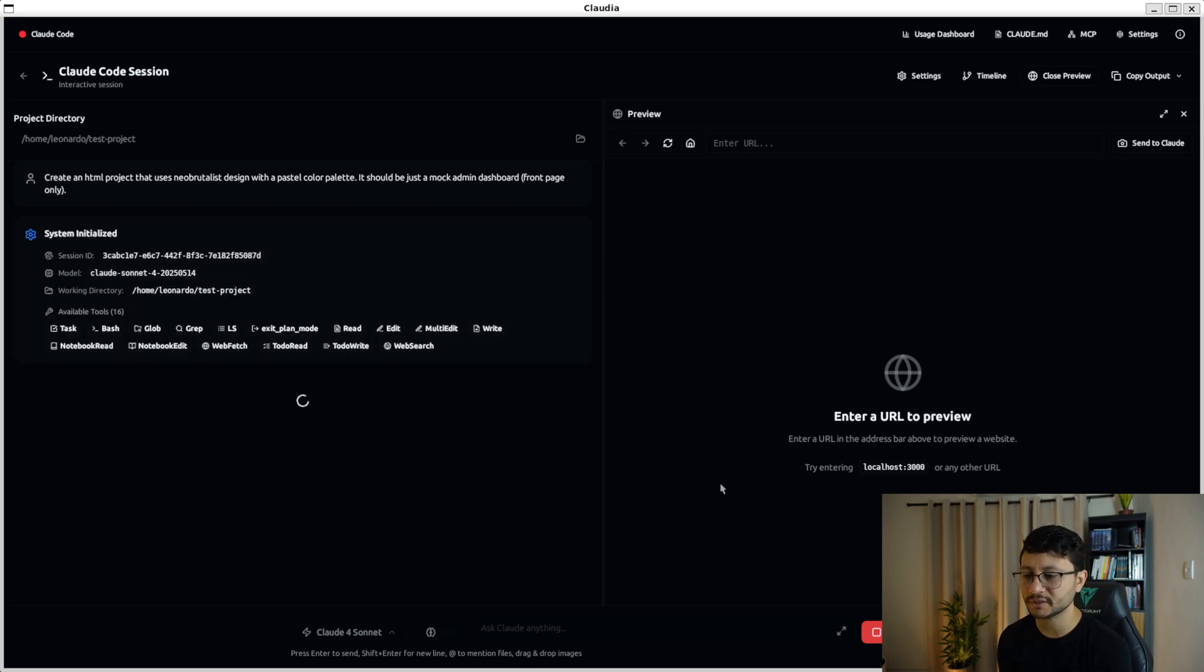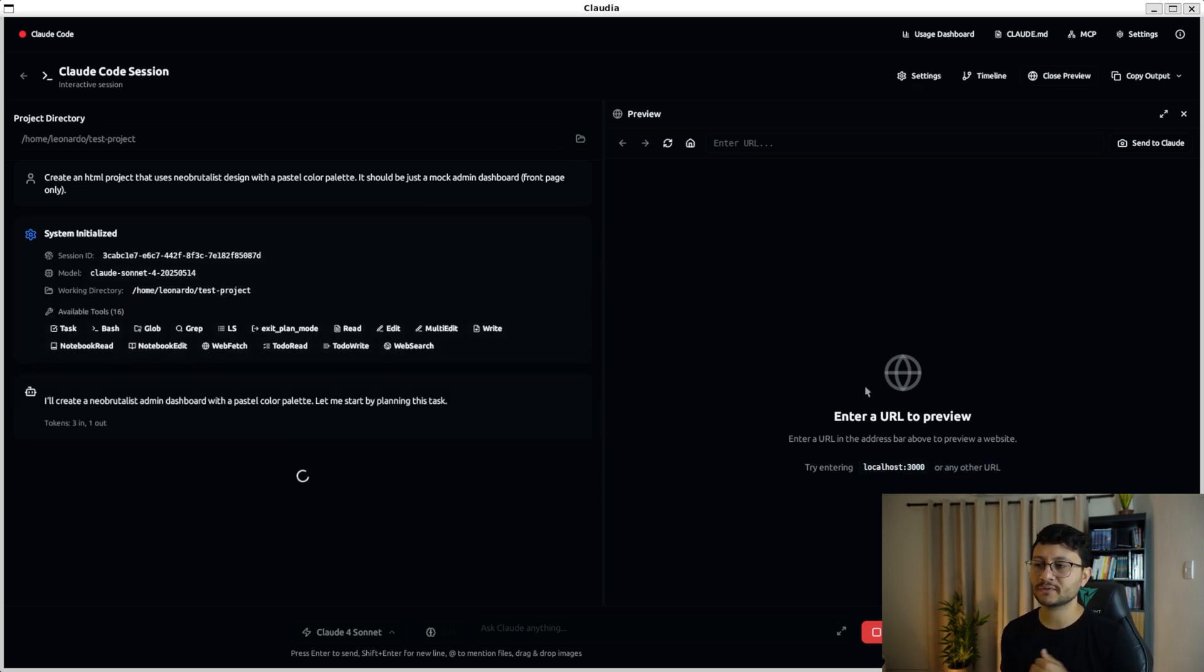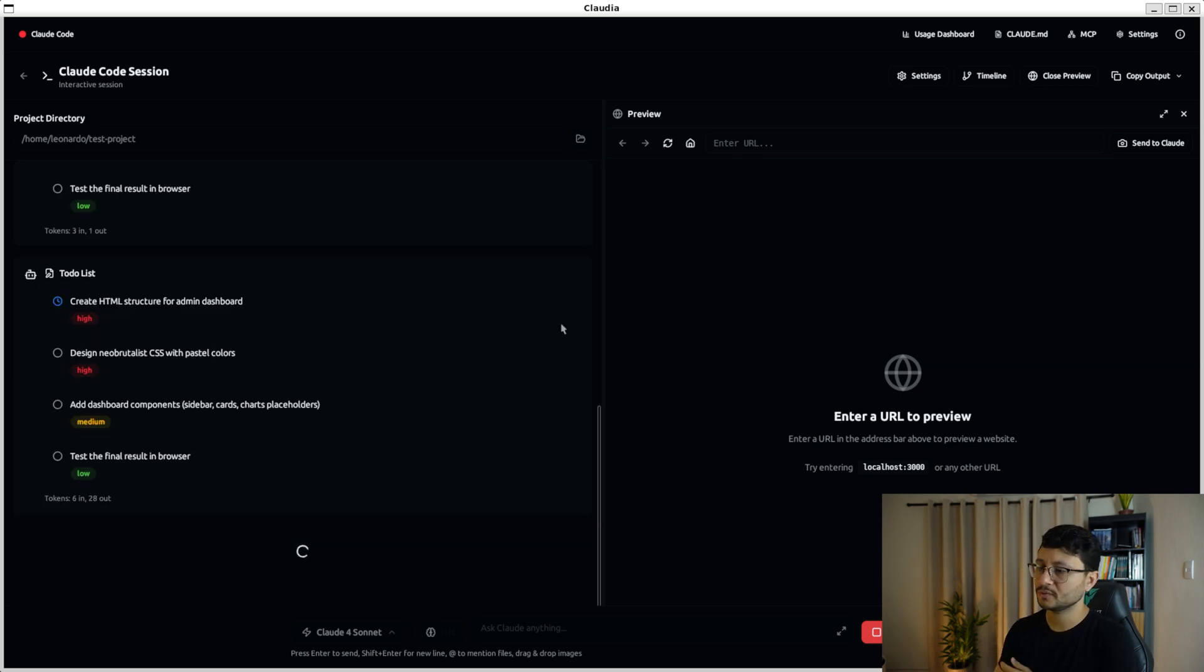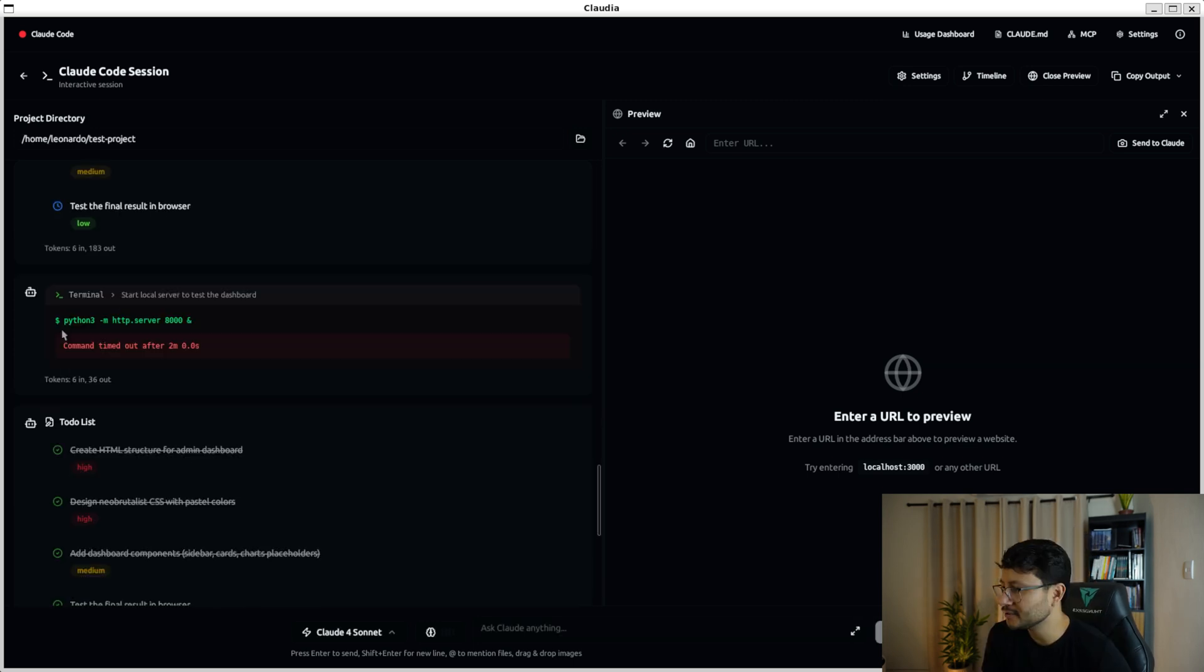This could also be an XJS project since it's basically running the localhost 3000 here and just offers you a better way to visualize things with a browser next to cloud code.